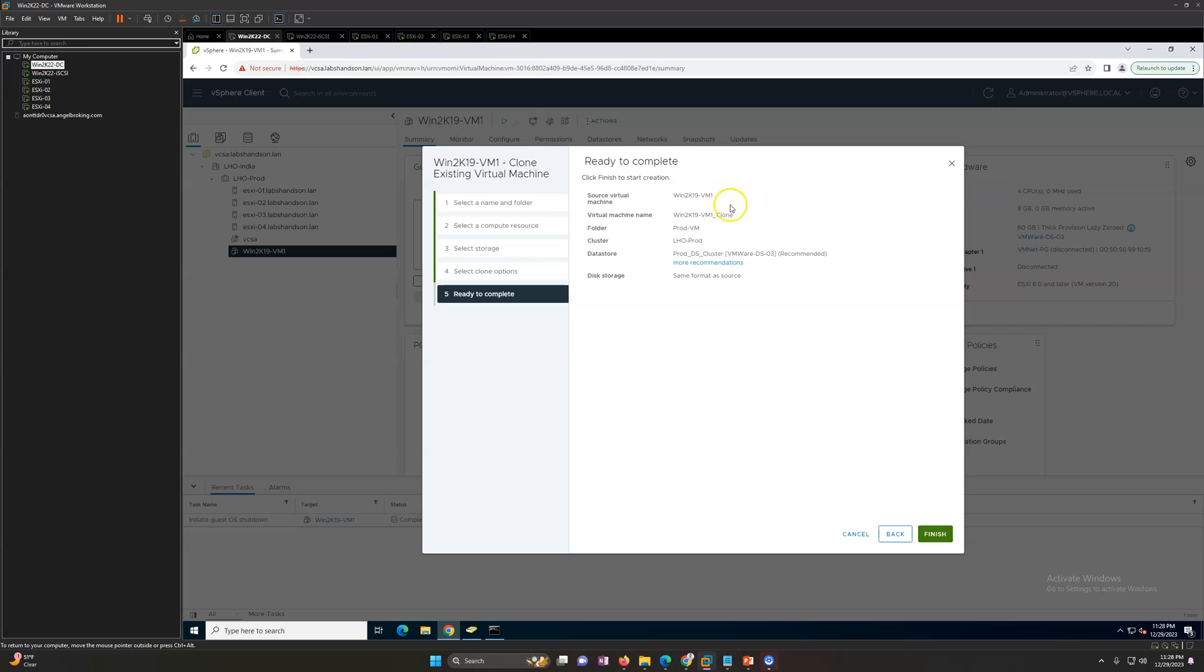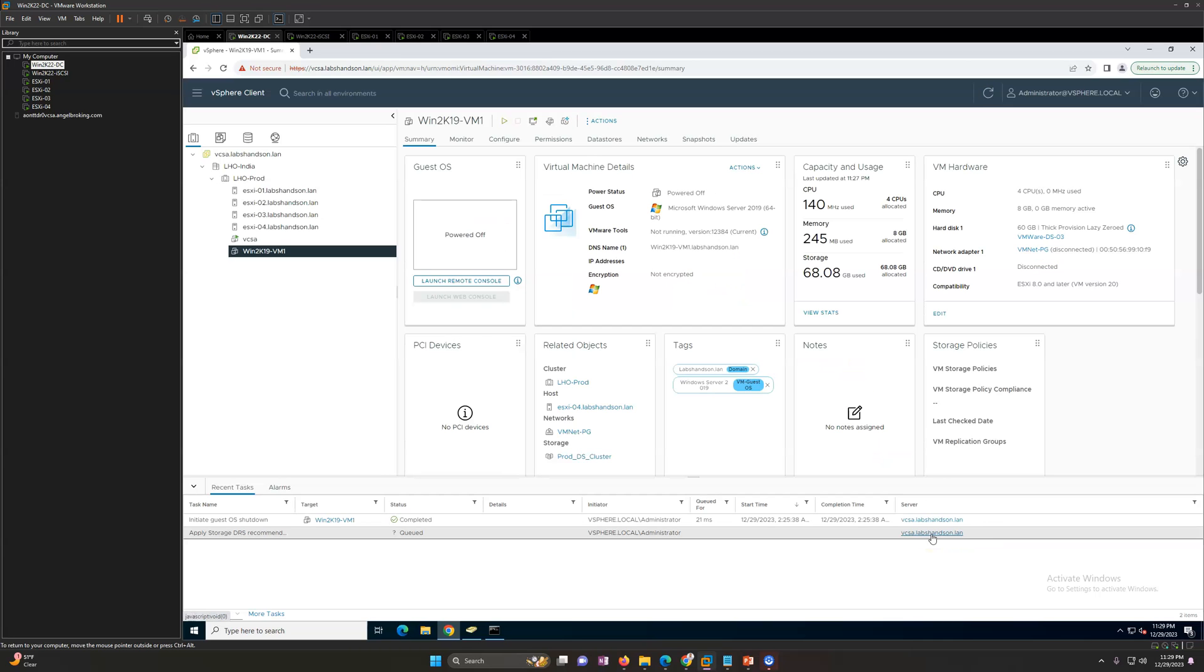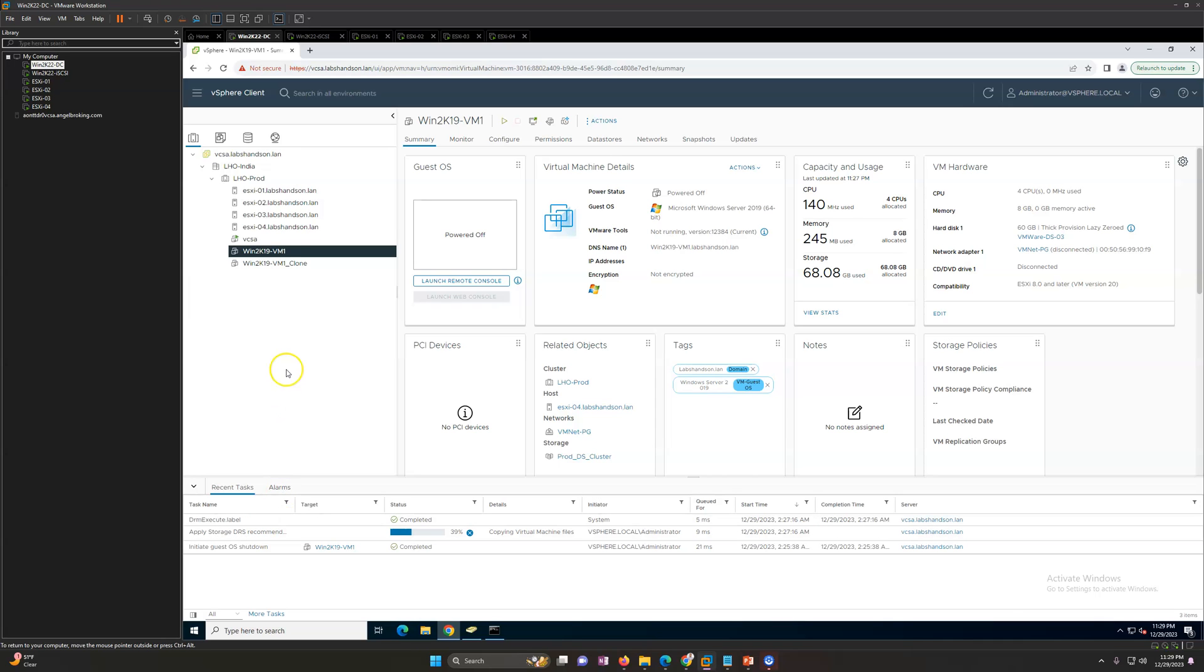I'm not going to do any advanced customization, just finish the clone. We'll have two virtual machines. Now you will see source virtual machine name, new clone virtual machine name, and this is going to be the datastore. Just click on finish.